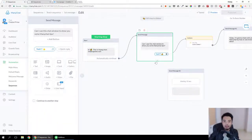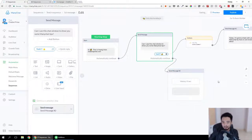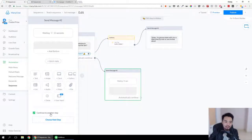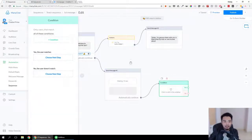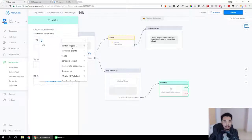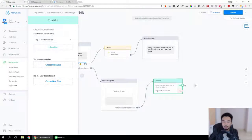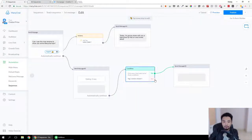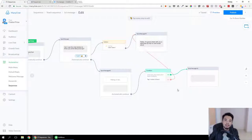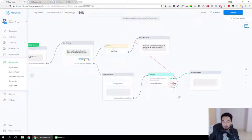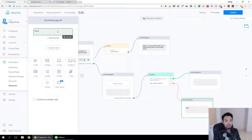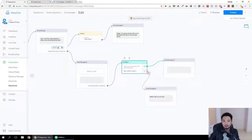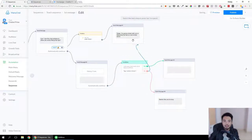So the flow is: the person goes to this step and waits 15 seconds. After 15 seconds we check if they've clicked the button by adding a condition — simply check if the tag exists. If 'button clicked one' tag is present, it means we already sent the next step, so we send nothing (a space). If no tag, we send this message. You can be creative here — for example, send 'Seems like you are busy' — and continue with whatever you want after this step.